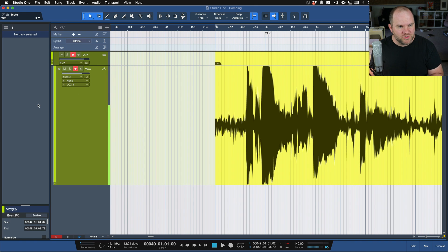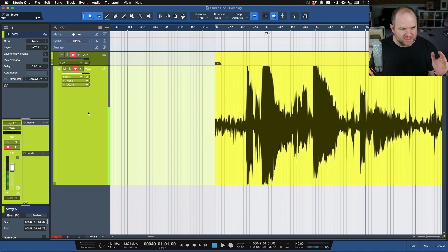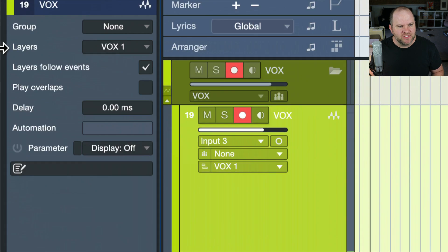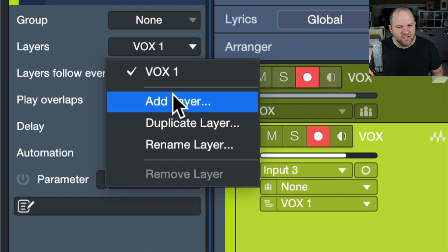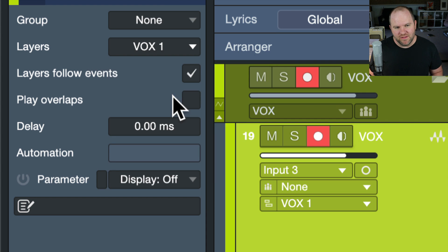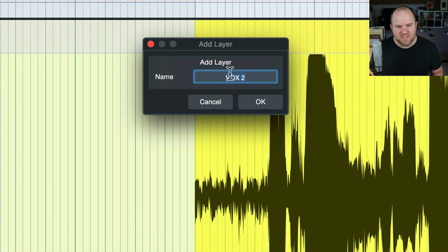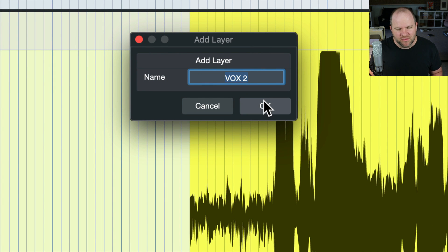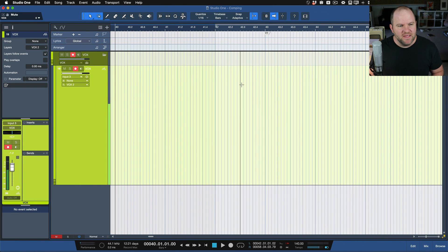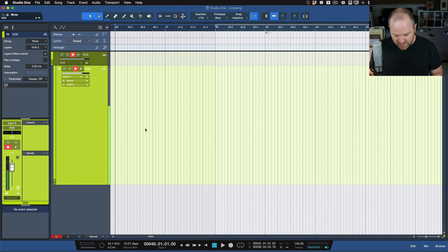Press F4, which opens up the Inspector. Select the track and you'll see this Layers section up here — we've got one layer. We just want to add another layer. A window pops up giving you the chance to rename it if you want, but it already calls it Vox 2, which is super helpful. I say OK. The track is empty and waiting for me to record my next take.